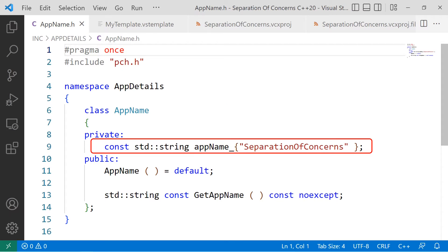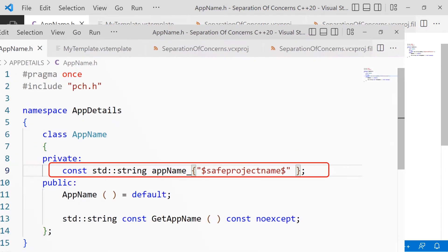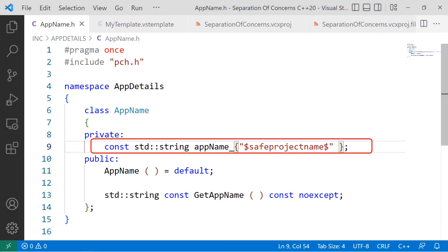Back in AppName.h, look for the line. I've highlighted the required line in red. ConstStandardString, AppName underscore, and the initializer value of separationofconcerns, or whatever your ProjectName is. And change the initializer value to $SafeProjectName$, all one word, all lowercase. This is the variable parameter used only by Visual Studio. Close this file, we're done with it.